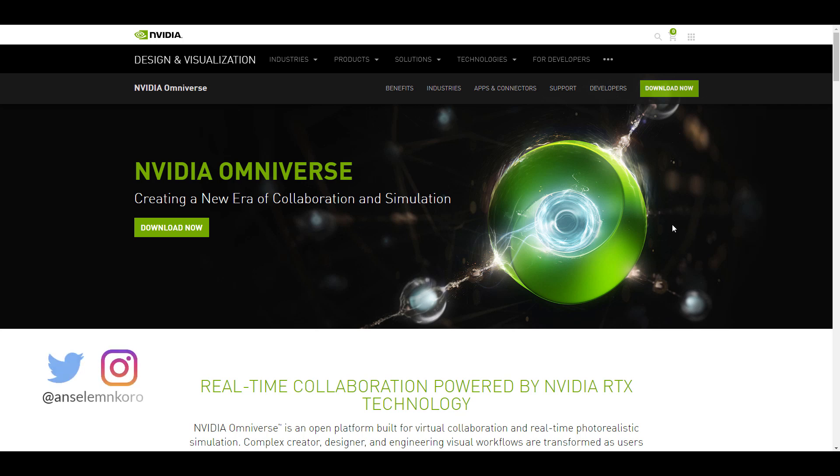I'm going to put a link in the description. Grab the Omniverse which you can get for free and then use the pre-designed assets that they've made and put these things together, arrange them how you like and finally hit the render button and that is all you need to do.